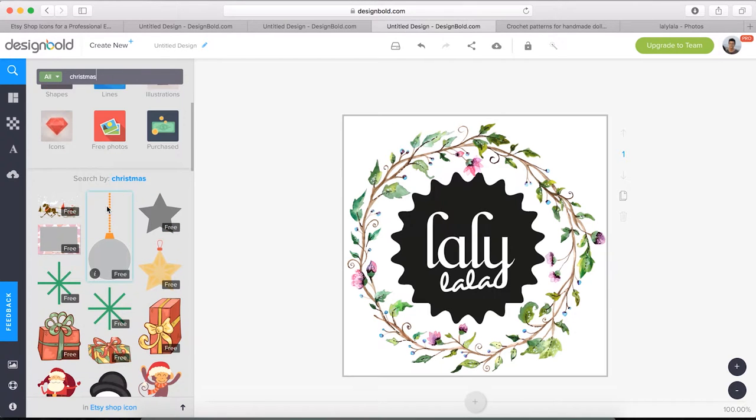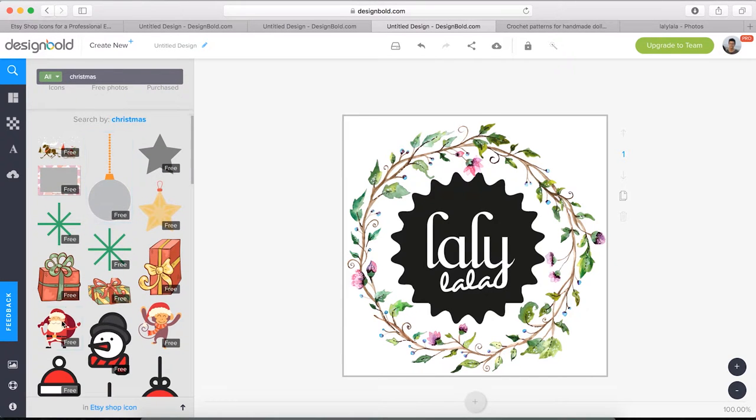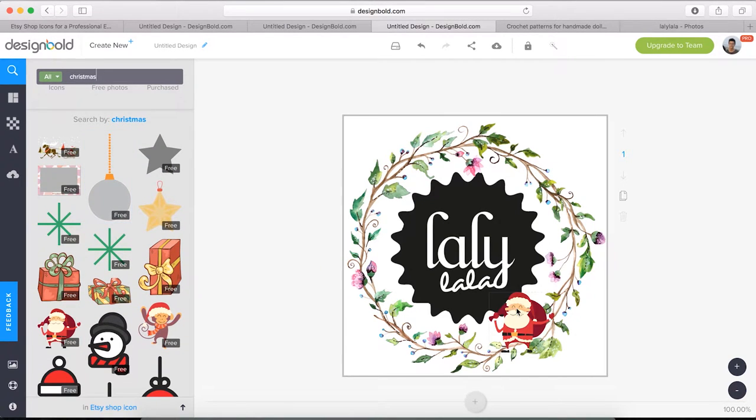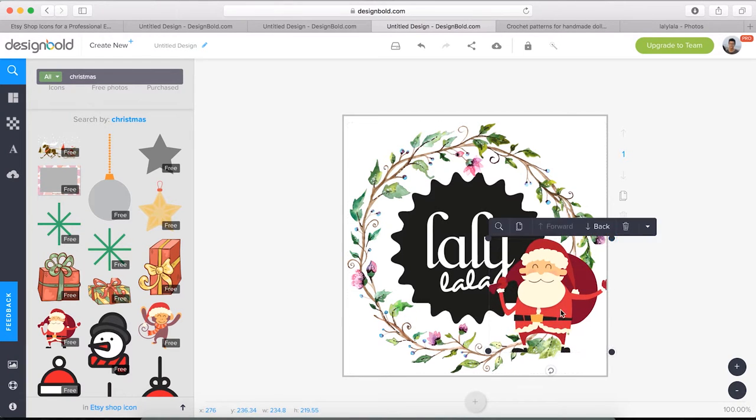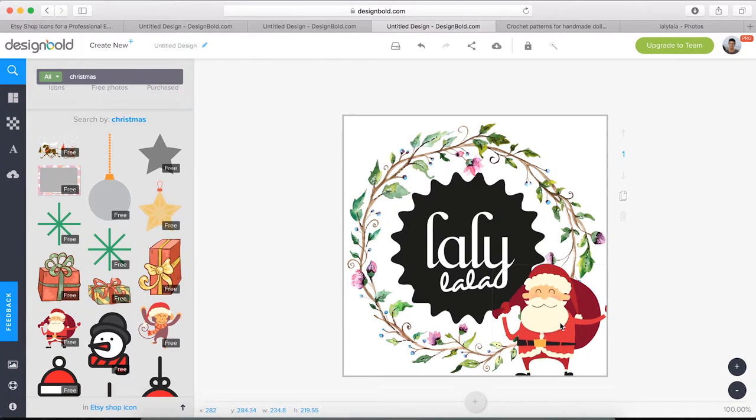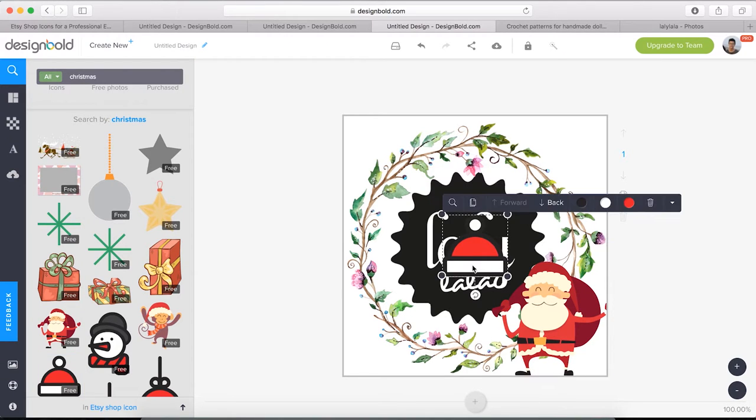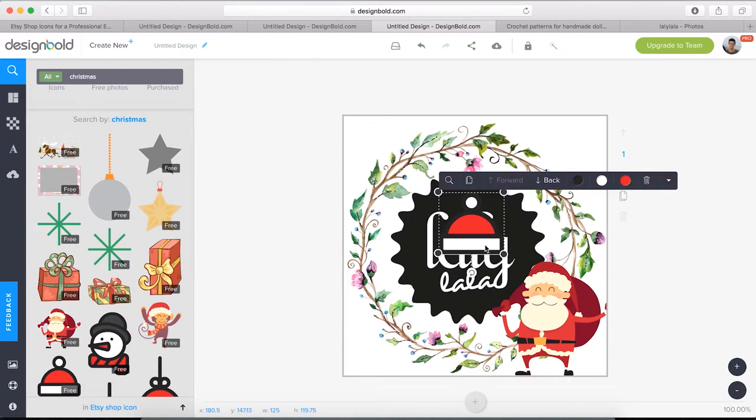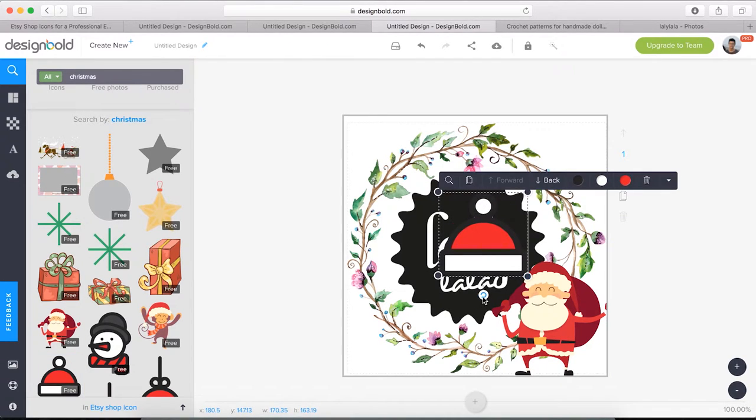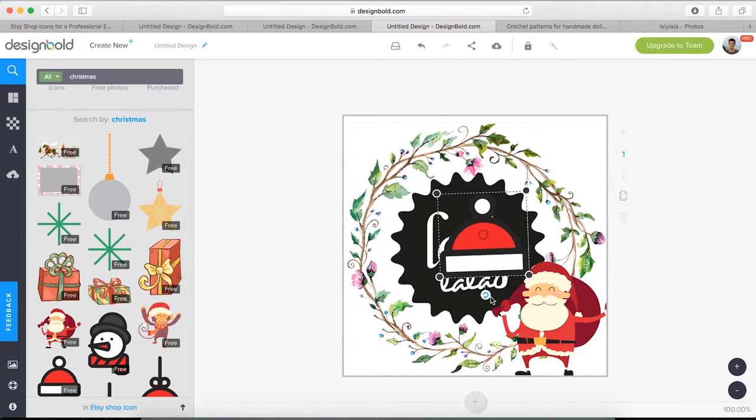Scroll down to see. We choose this cute icon of Santa Claus and pick a cute hat for him. We can click this button to rotate it a little bit.